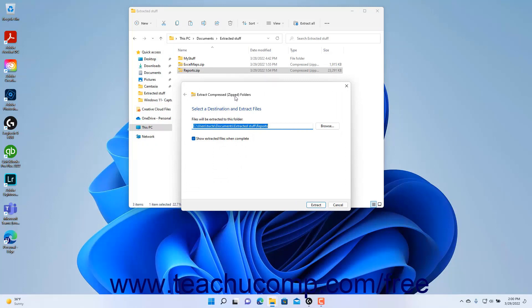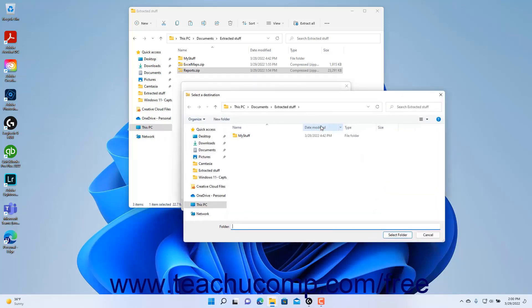In the Extract Compressed Zipped Folders wizard window, the 'Files will be extracted to this folder' field shows the folder pathway to which to extract the files. To choose a different destination to which to extract the zipped file, click the adjacent Browse button to open a Select a Destination dialog box.